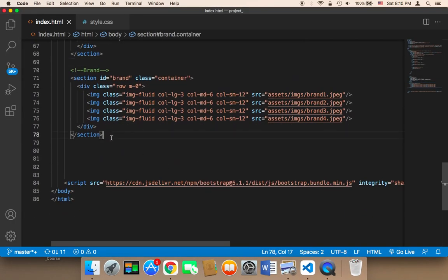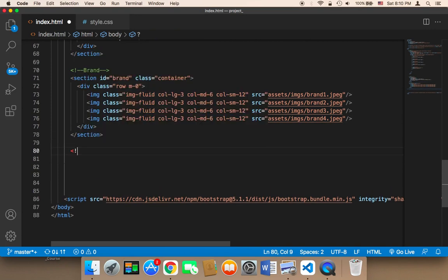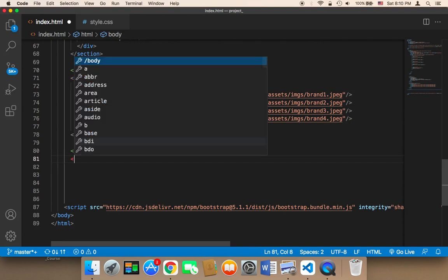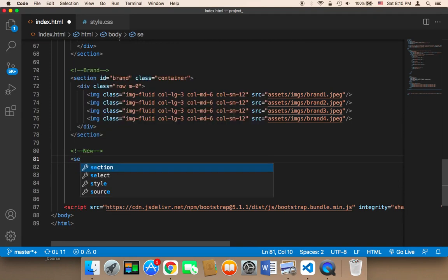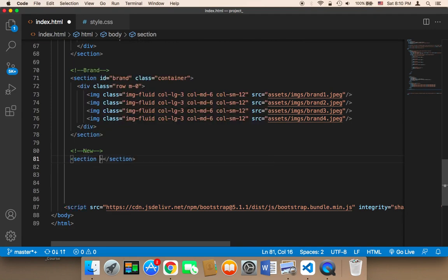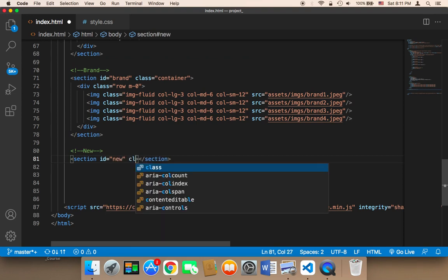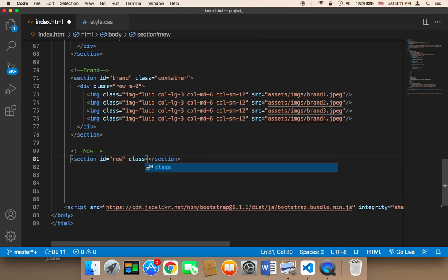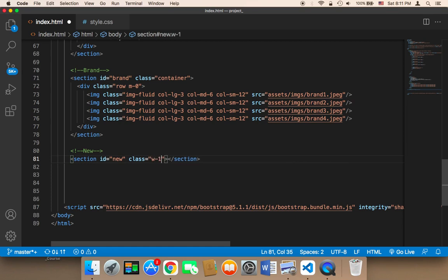So here I'm going to create a new section called 'new'. I'm going to say 'section' and then give it an ID — the ID is going to be 'new'.